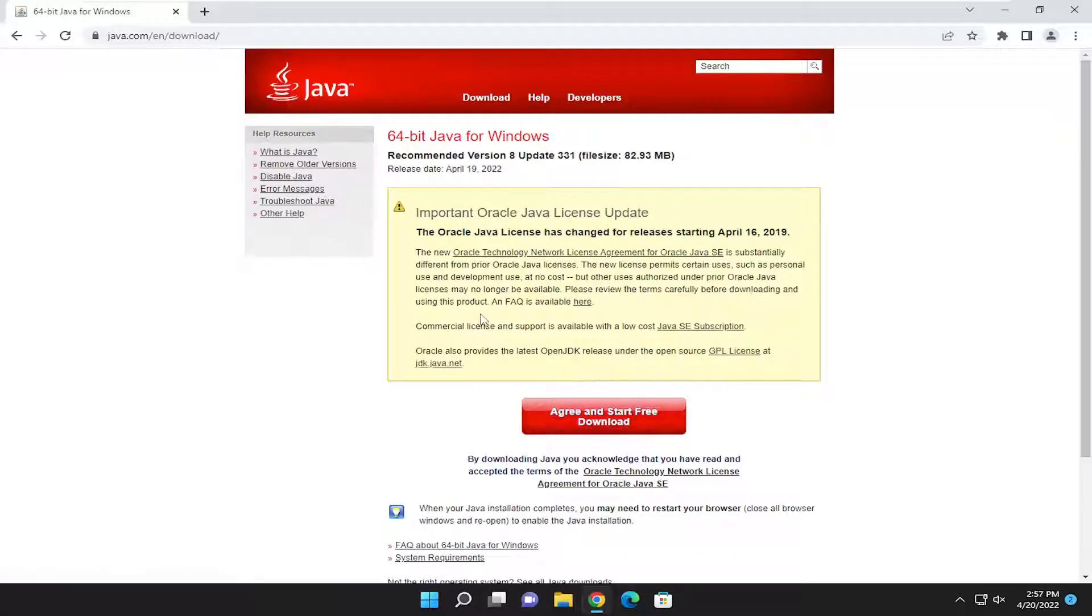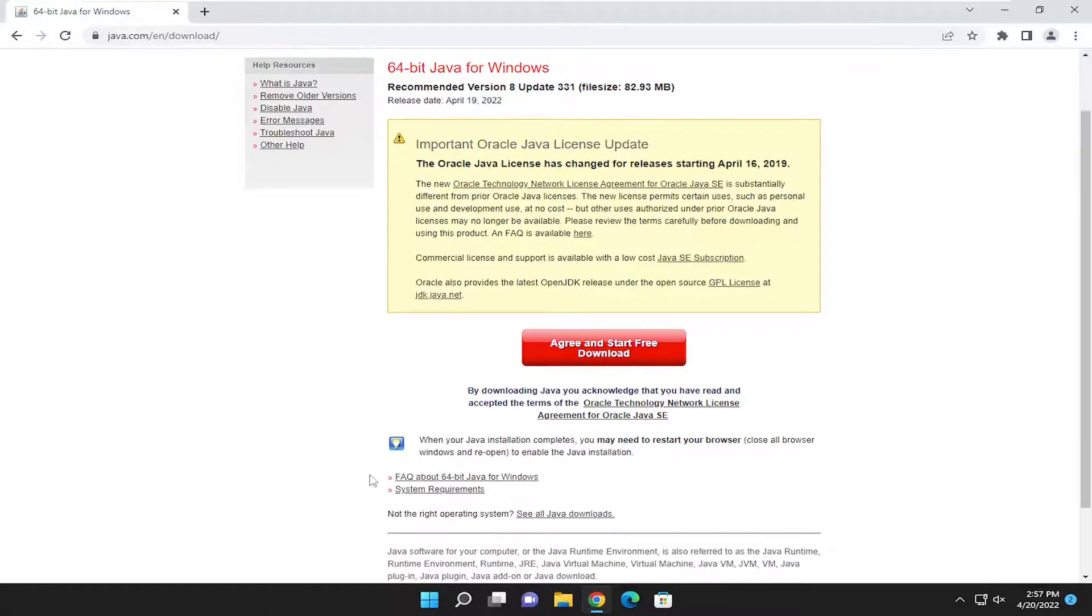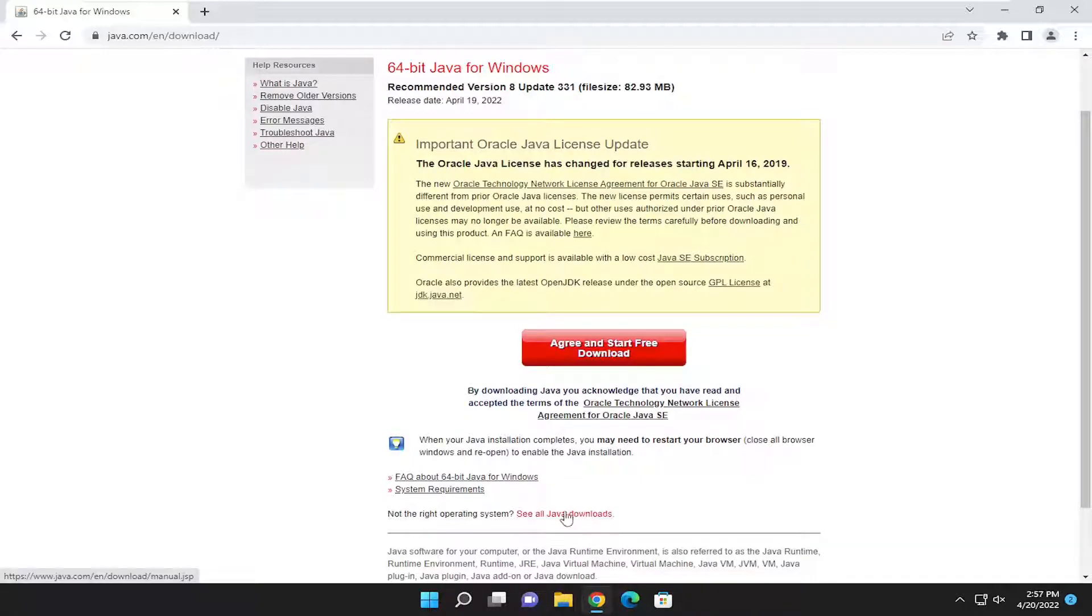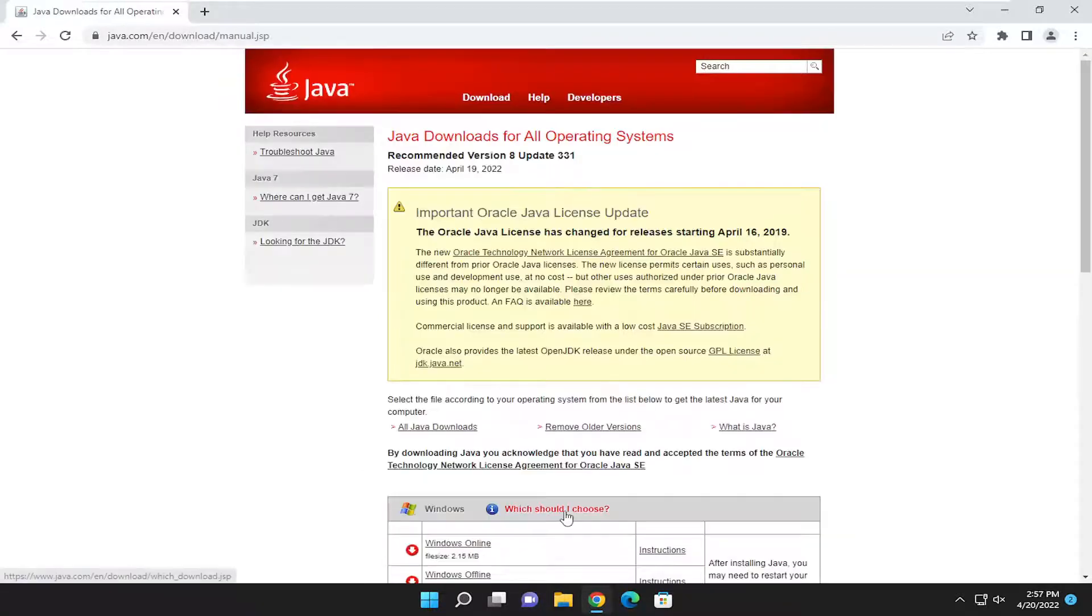If you want to download for another version of Windows, or you're using a 32-bit version of Windows and you're trying to download the 64-bit version of Java, you would select where it says not the right operating system, see all Java downloads. And go ahead and select that.